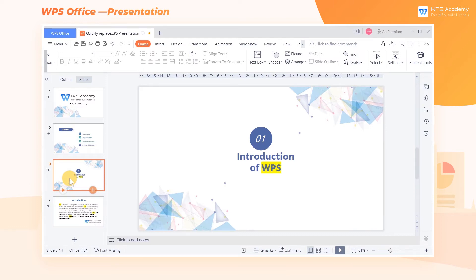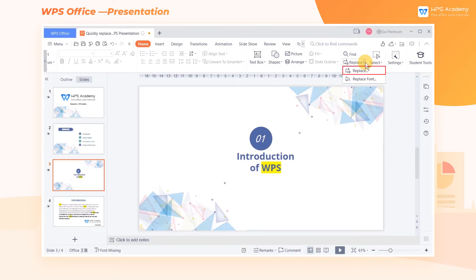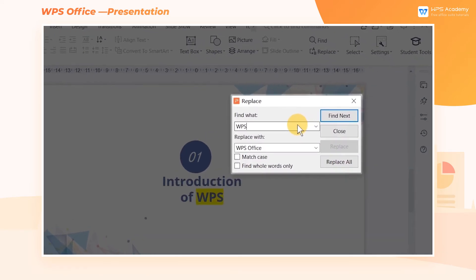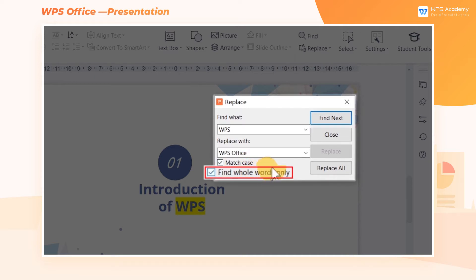If we want to quickly replace WPS in the text with WPS Office, click the Home tab, then click the Replace drop-down button and choose Replace, or use the shortcut key Ctrl+H. In the pop-up dialog box, enter WPS in the Edit box. We can also set the replacement conditions as needed, such as Match Case and Find Whole Words Only.